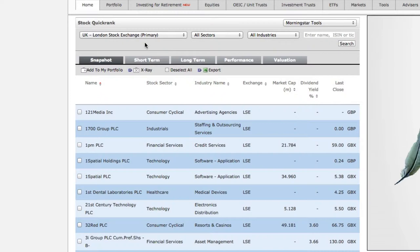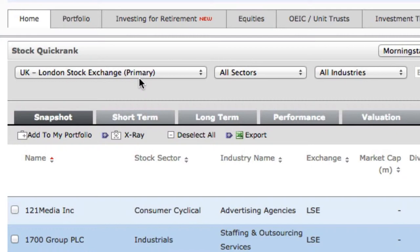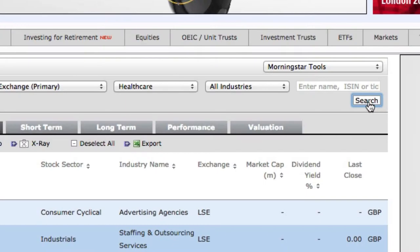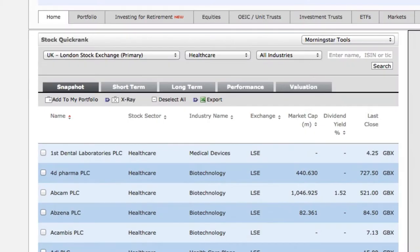As a UK-based investor, I want to search only for the companies listed on the London Stock Exchange, so I'm going to leave the exchange dropdown set to London Stock Exchange. But I specifically want to look at the healthcare sector. Click Search to run the search. As you can see from the bottom of the page, this is giving me a long list of 207 stocks, so I want to narrow this down further.